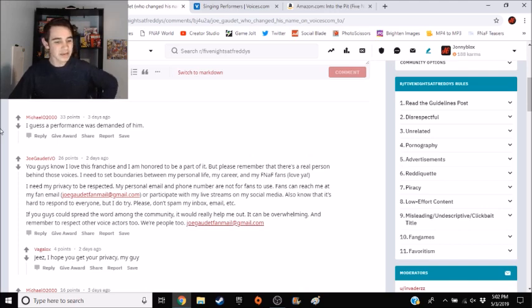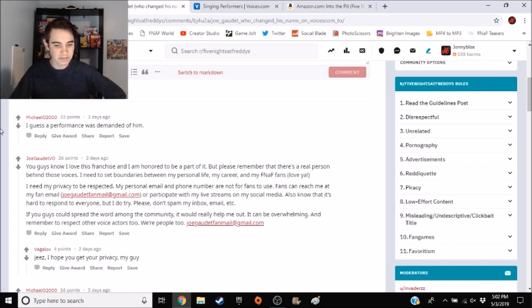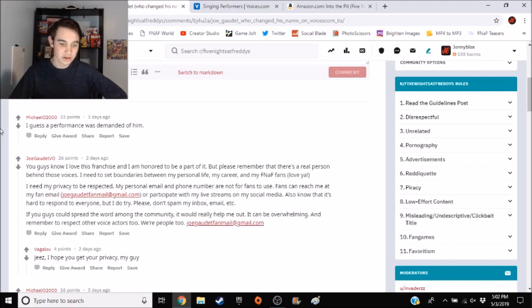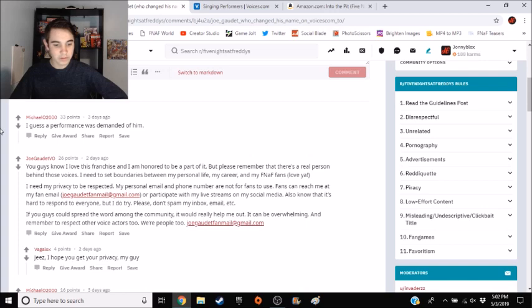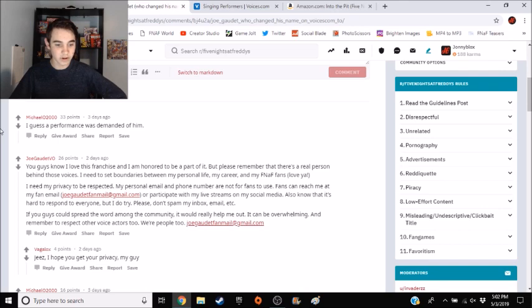I need my privacy to be respected. My personal email and phone number are not for fans to use. Fans can reach me at my fan email, joegardettfanmail.gmail.com, or participate with my live streams on my social medias. Also know that it's hard to respond to everyone, but I do try.